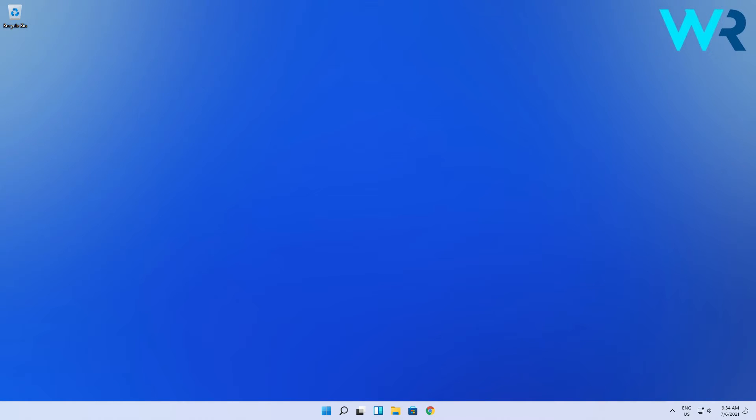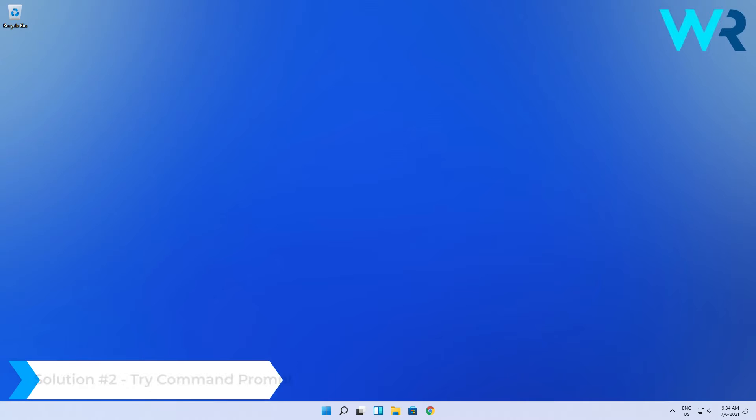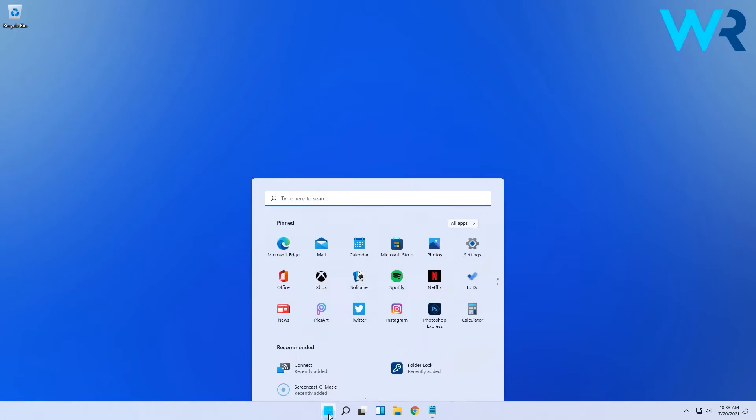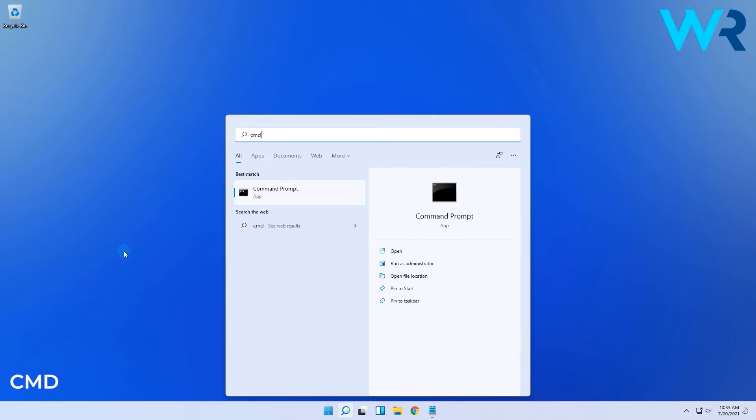But if the app still seems stuck or not closing, you can also try command prompt. Click the Windows button, then type in CMD, then run command prompt as an administrator.